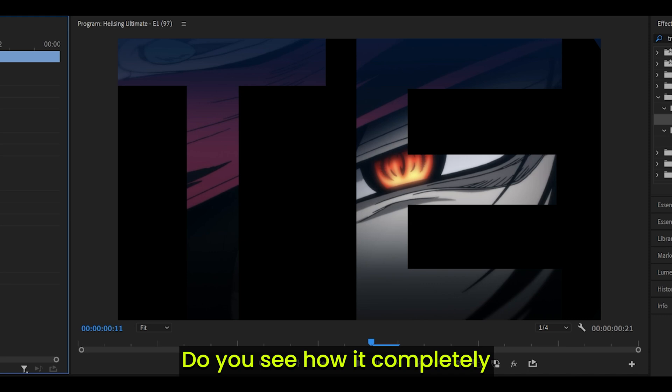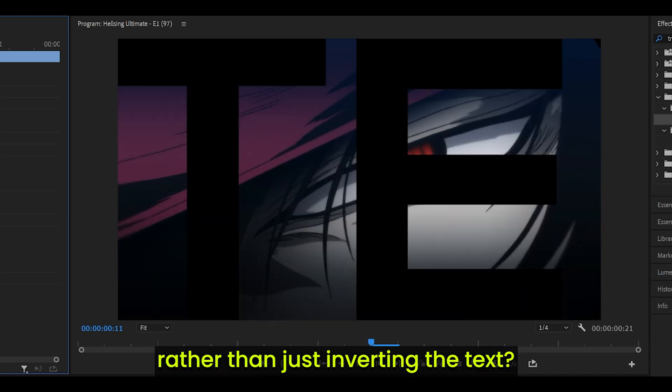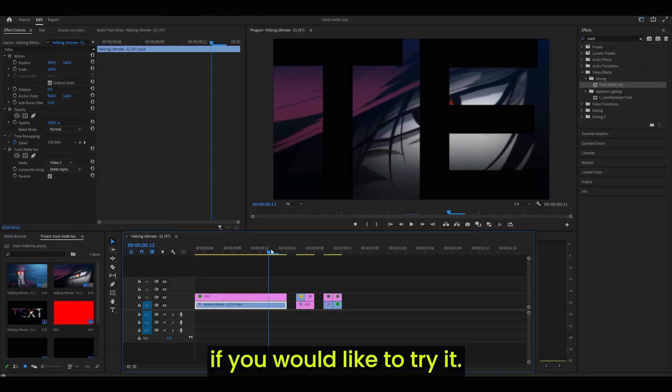Do you see how it completely flips it around rather than just inverting the text? So yeah, that's something cool if you would like to try it.